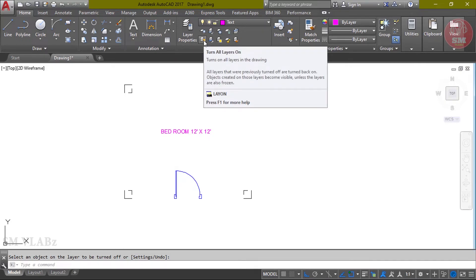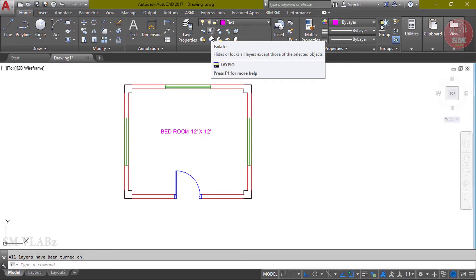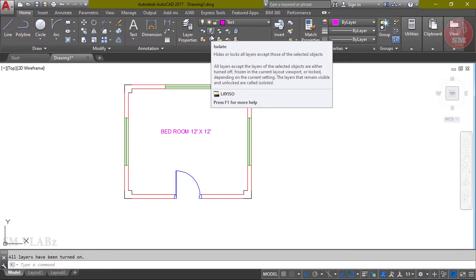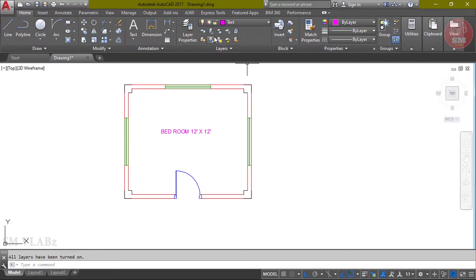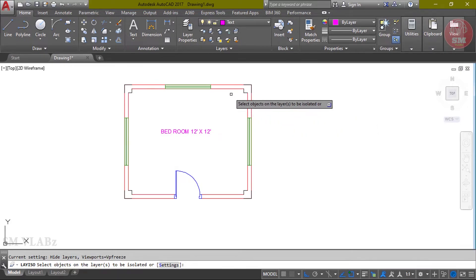He clicked on all layers. He clicked on the layer isolate. He clicked on the layer. Then the layer is off. He clicked on the wall layer, then the layer is off.